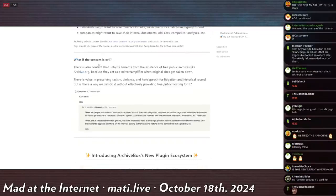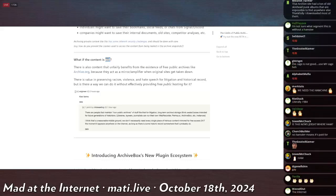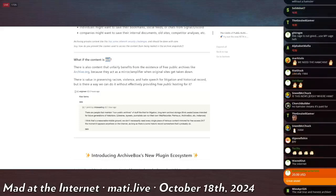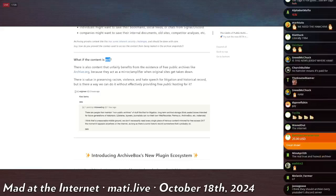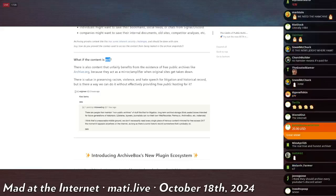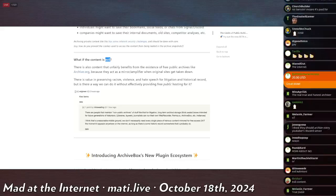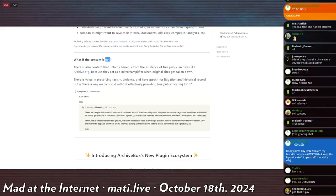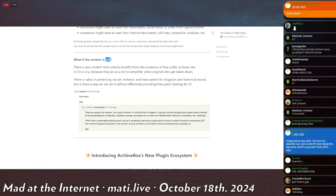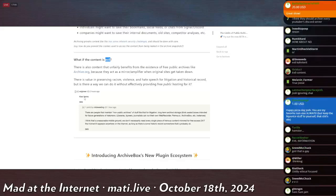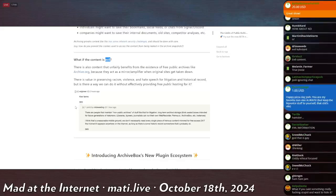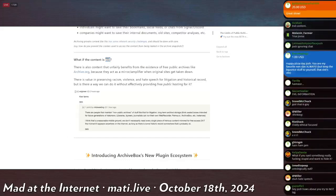And then he has in this section, that's an interesting word to apply to a genuine, true-to-life, act-as-it-was archive snapshot of something that existed. But he says, there is content that unfairly benefits from the existence of free public archives like archive.org, because they act as a mirror or amplifier when original sites get taken down. There is value in preserving racism, violence, and hate speech for litigation and historical record. But is there a way we can do without effectively providing free public hosting for it? And then someone just says the words, brave of him,